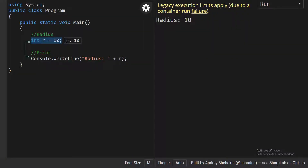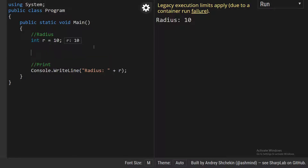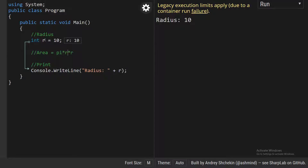Let's look at this program. I have a radius of 10 and I'm printing the radius. What I need to do is find the area of a circle with radius 10. So I can define the area formula — to find the area of a circle, the formula is pi times r times r, that is pi r squared.